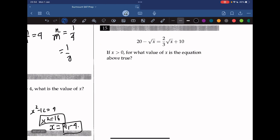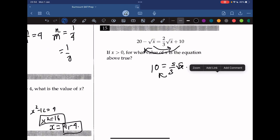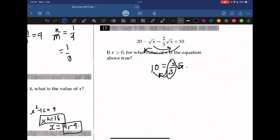Question 15: if x is greater than 0, for what value of x is the equation true? Moving numbers to one side and variables to the other gives 10 equals 5 over (3 times the square root of x). Rearranging gives 6 equals the square root of x, so squaring both sides gives x equals 36.